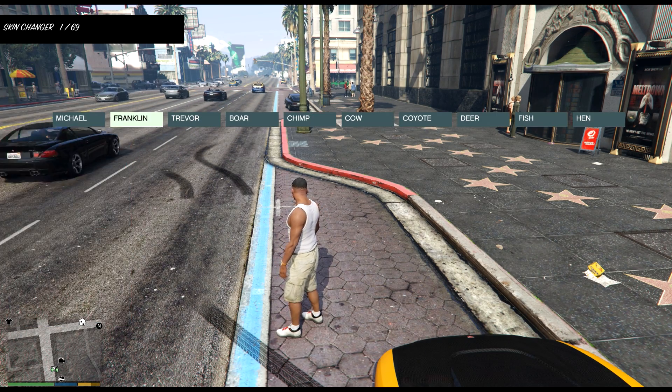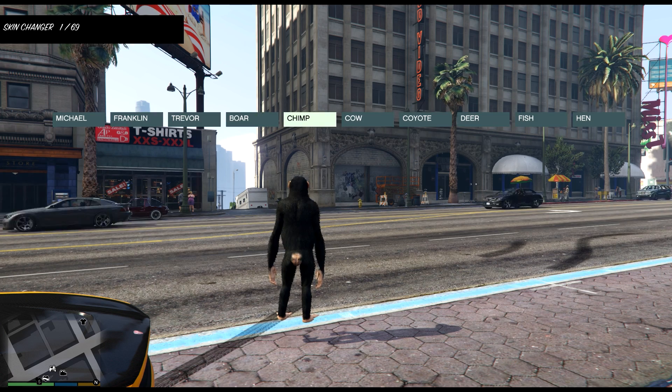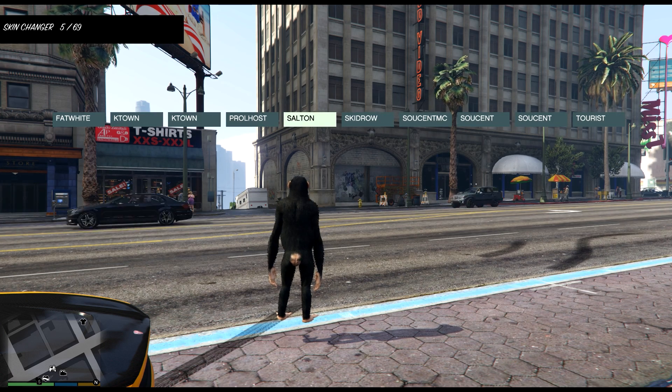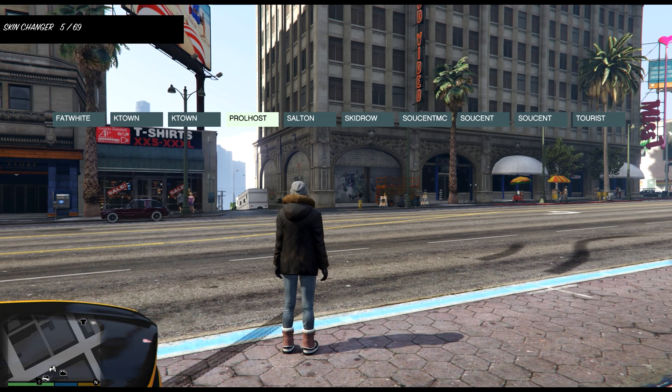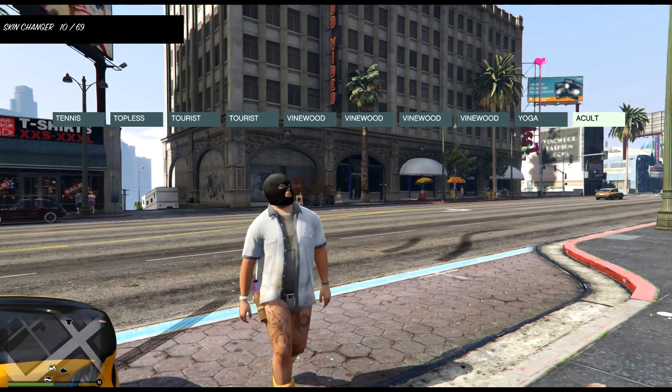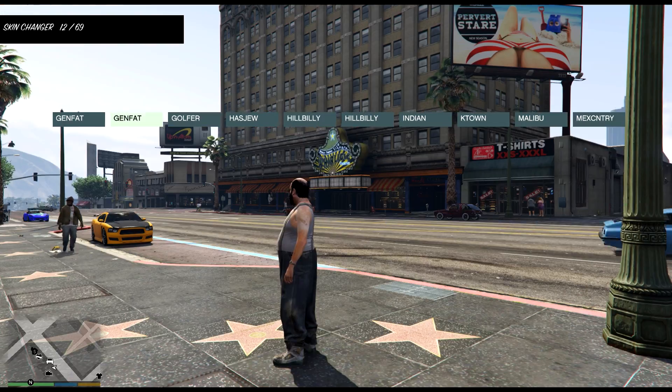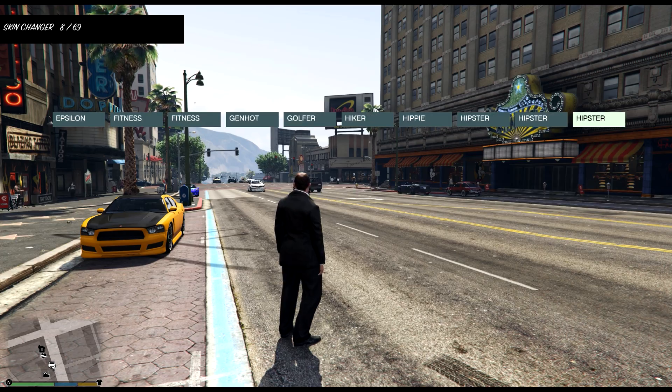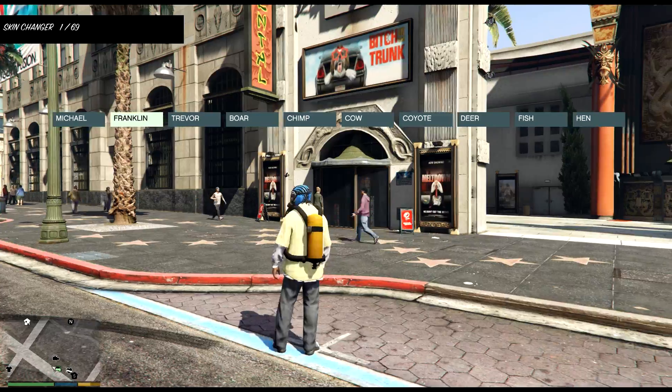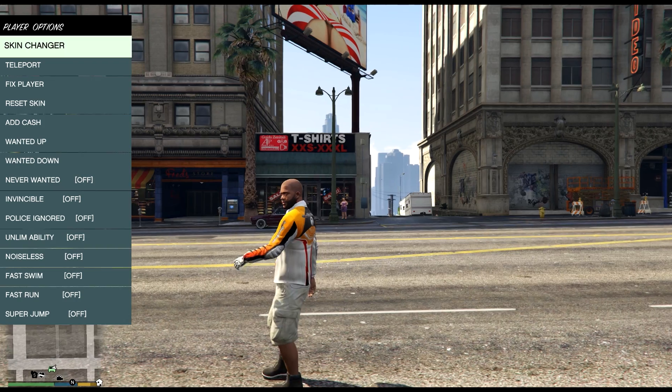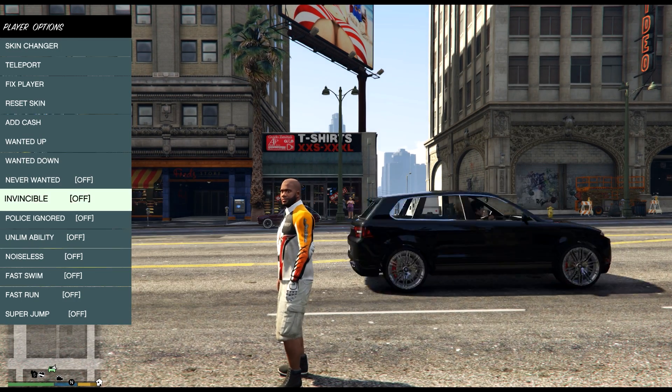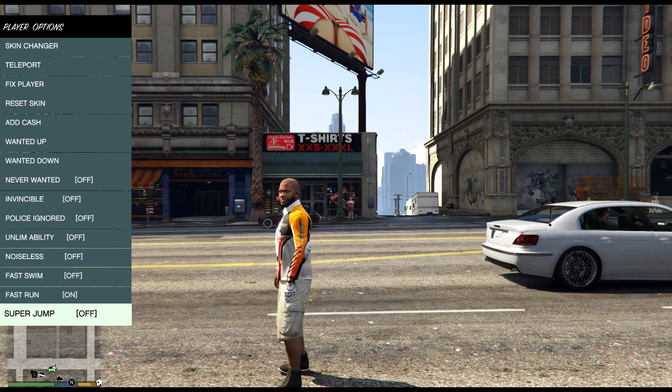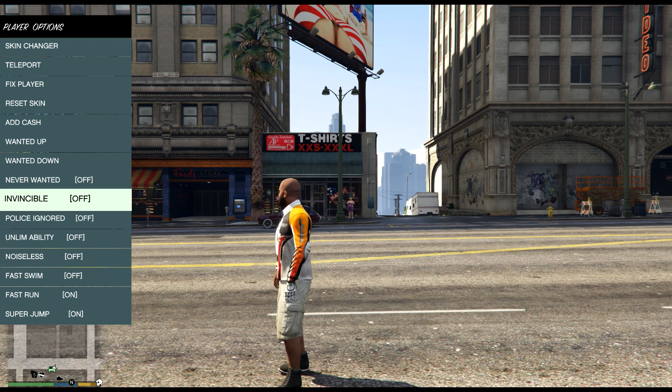So now you can see we can change the skin of our characters, if you want we can be the champ, you can be a whole bunch of people here. There's a few more things you can do as you can see, add cash, but you want to level up or down, never have it, invincible, you can super jump, fast run, etc.